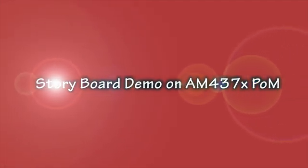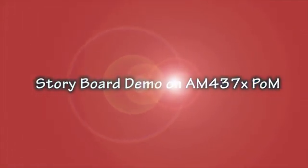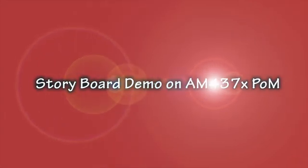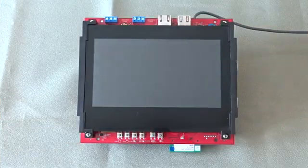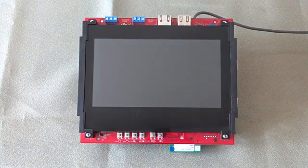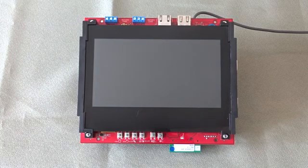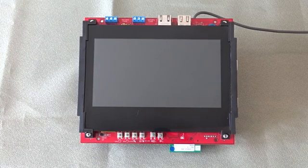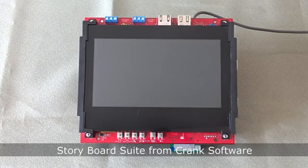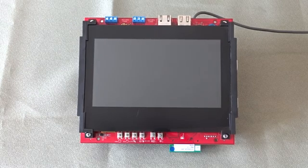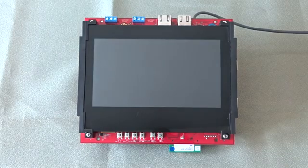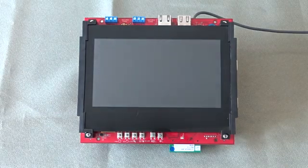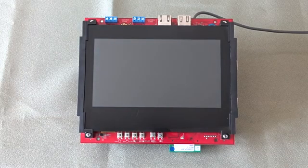Welcome to the video by Mistral Solutions. In this video, we will demonstrate a graphical user interface application which has been developed using the Storyboard suite from Crank software on the AM437X form and application board designed by Mistral Solutions.